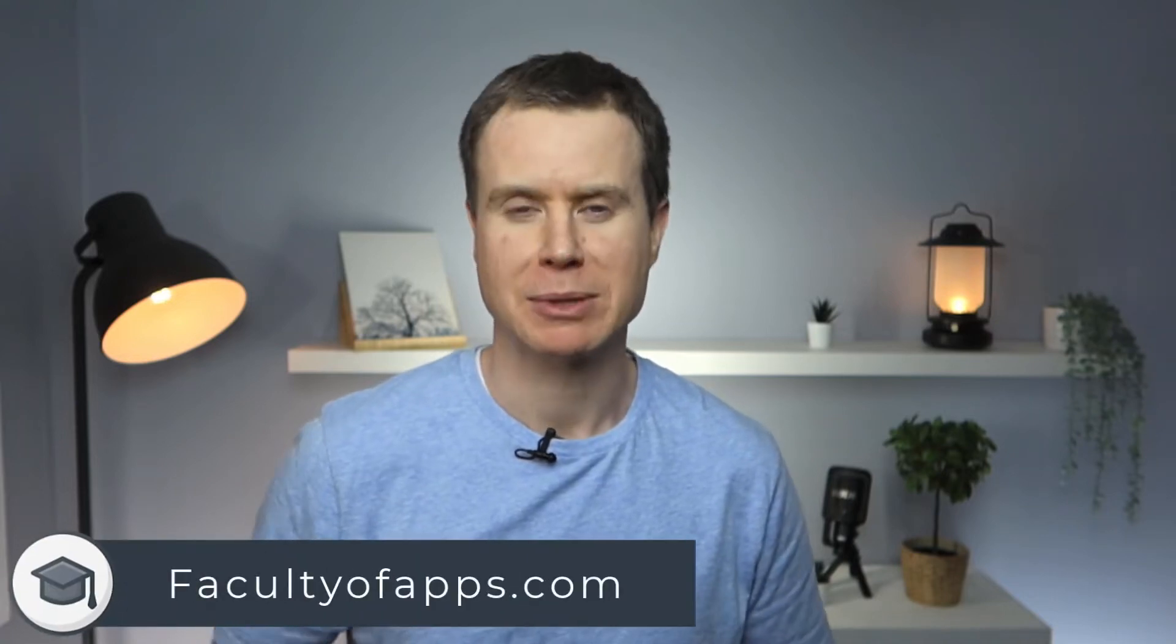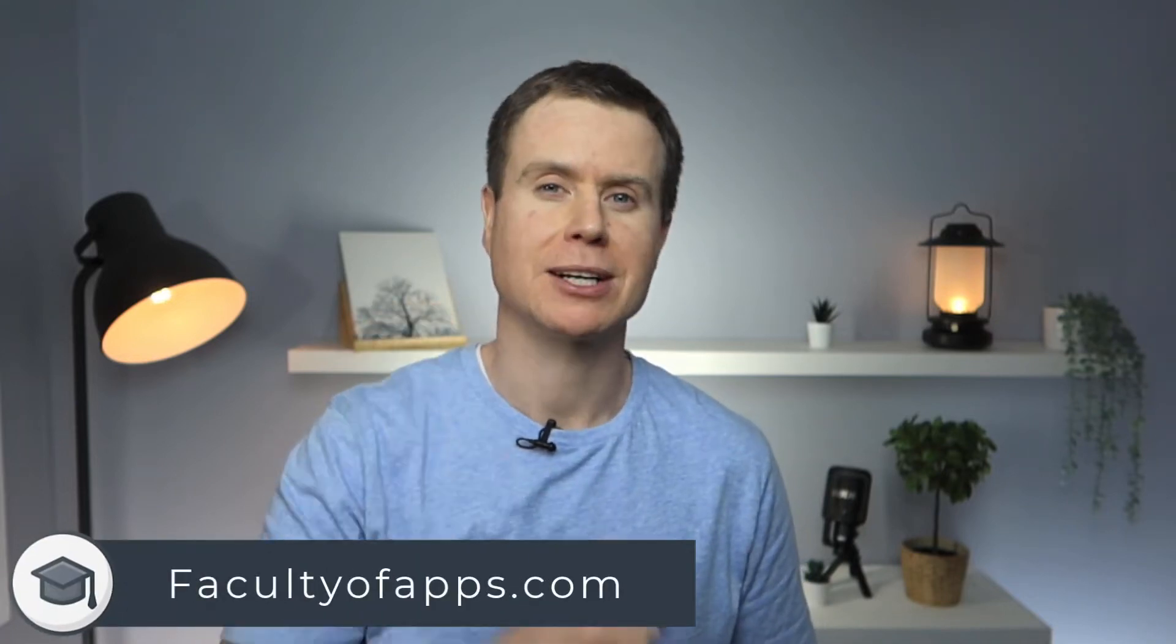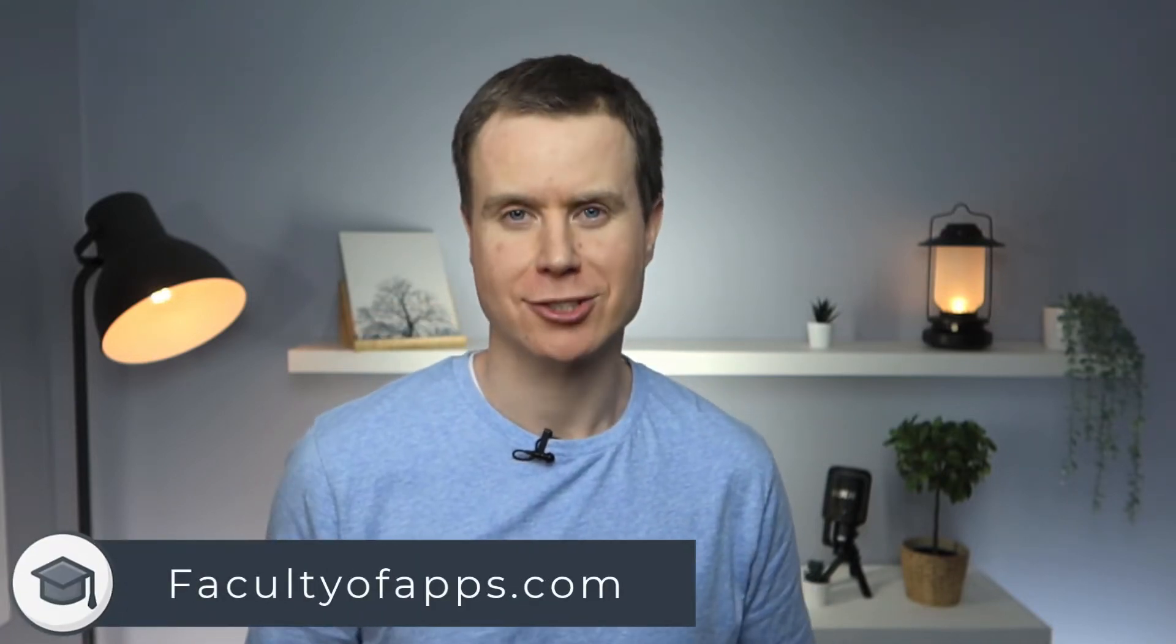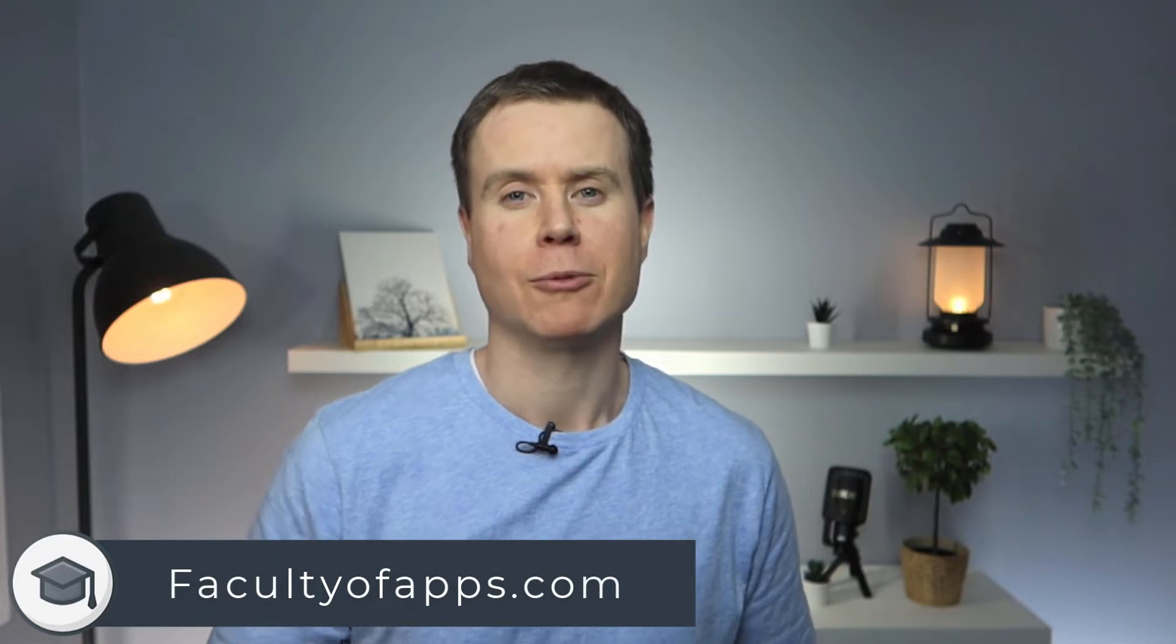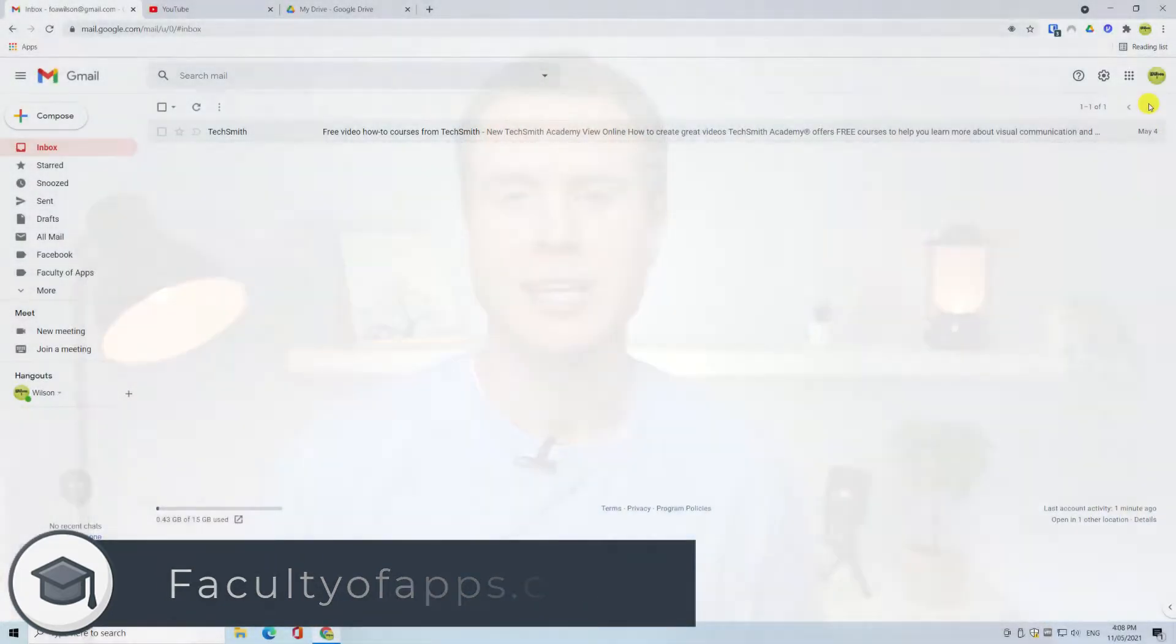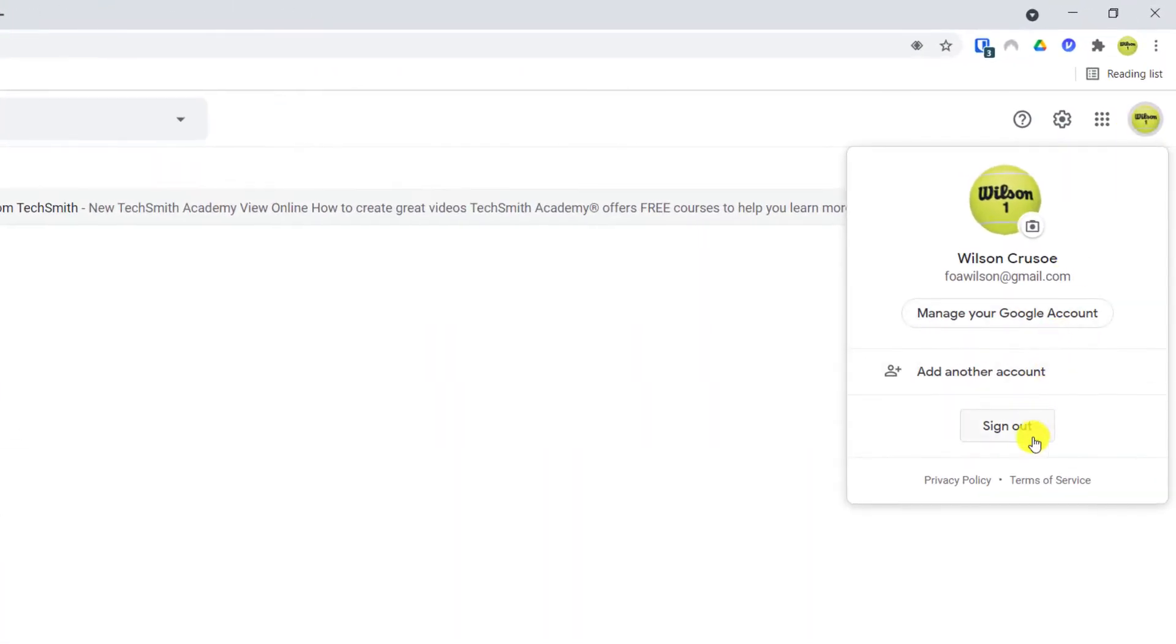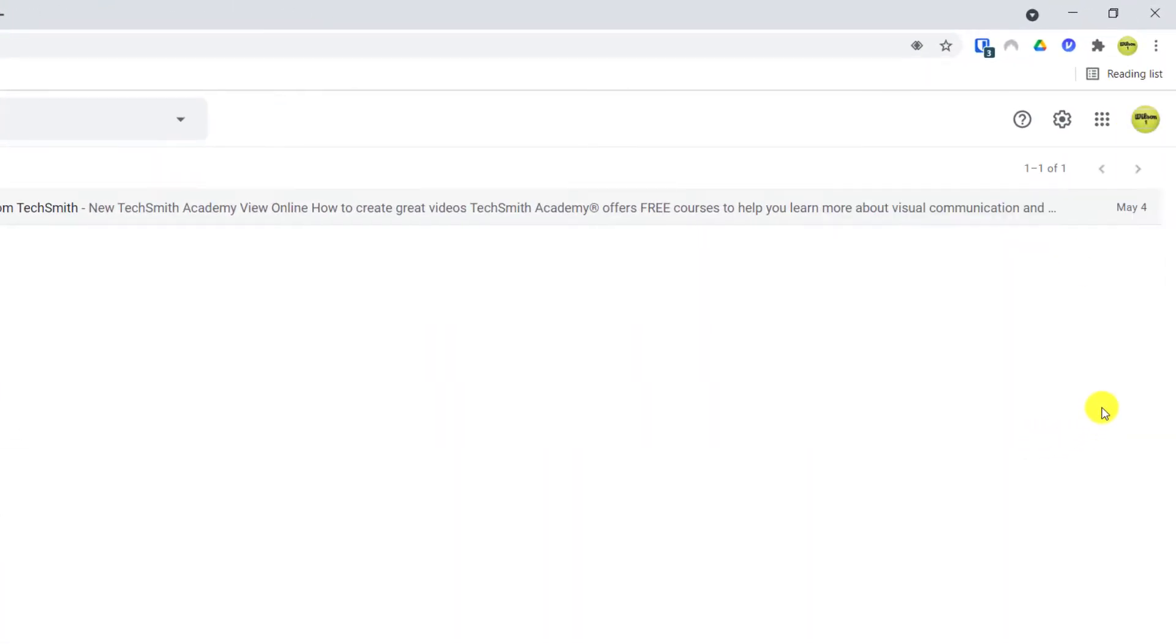How you sign out of Gmail depends very much on how you access Gmail. We'll start this video by looking at Gmail through an internet browser, then we'll sign out of the Gmail app on iPhone before finally looking at how you can sign out of Gmail if you use the Mail app on iOS or macOS. As always, you can click ahead by using the links below.